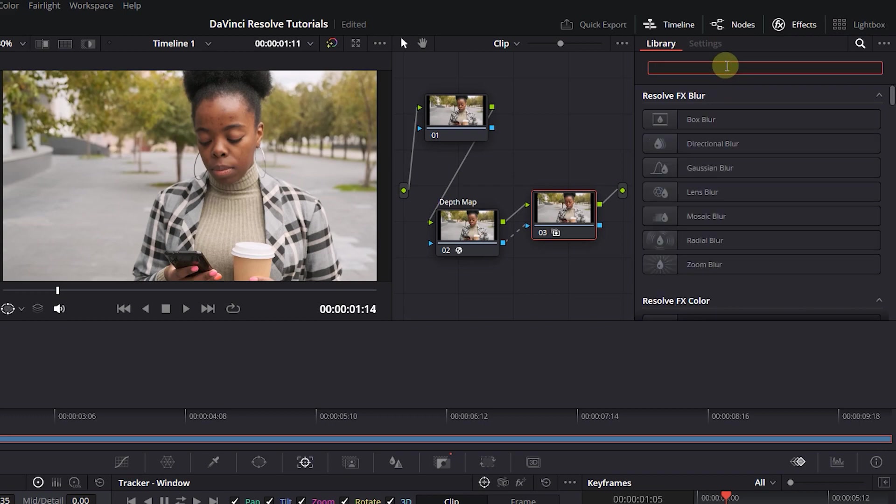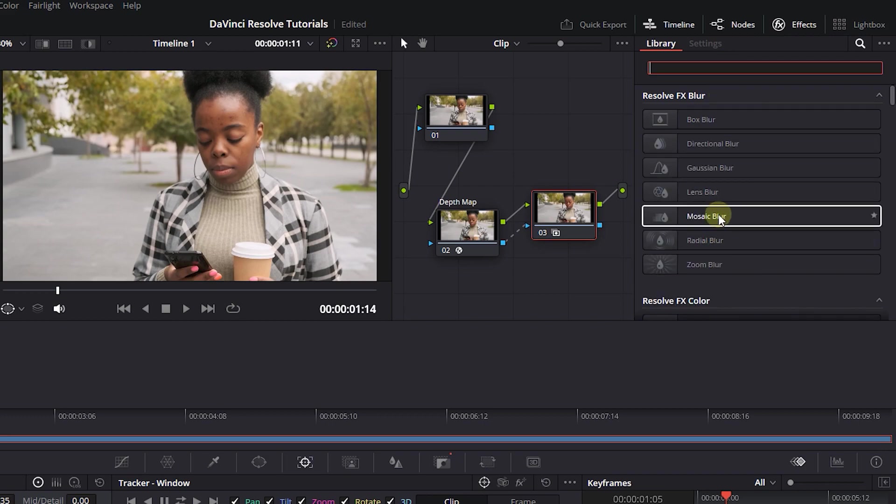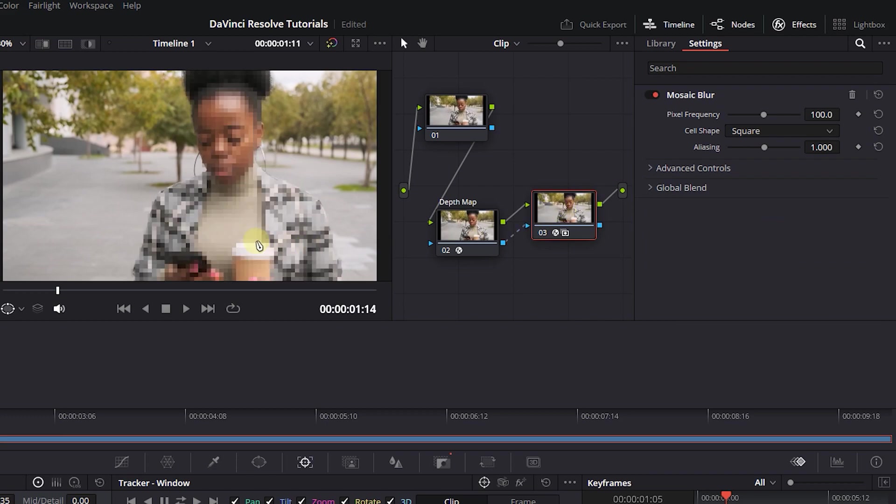Now clear the search box and drag a Mosaic Blur into the third node. This will blur the foreground.